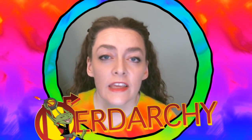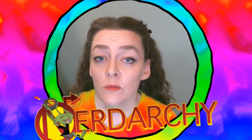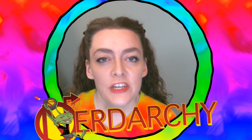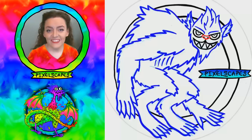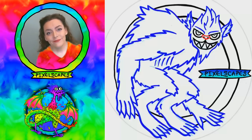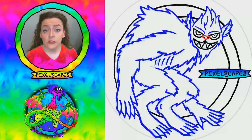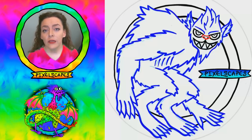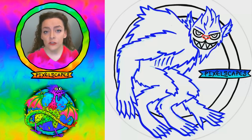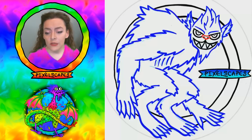This video is a Nerdarchy exclusive. If you want to see more of my monsters, check out my channel using the link below. Hi everybody, I'm Jen Gagne from Pixelscapes.com. I am drawing and painting my way through the Dungeons & Dragons 5th Edition Monster Manual, and my monster for tonight is this Quaggoth.